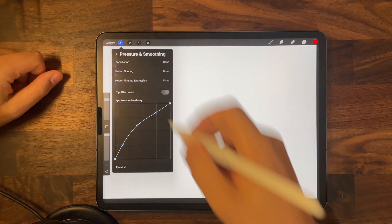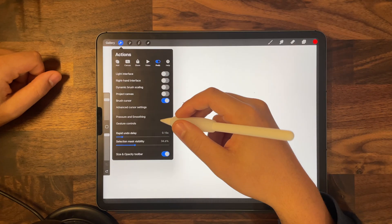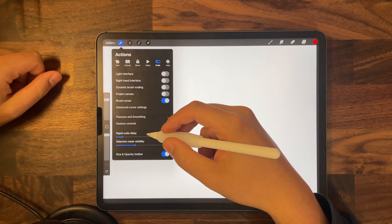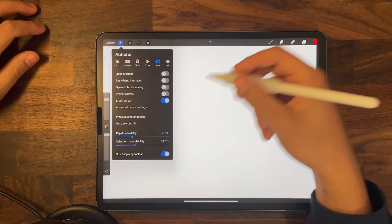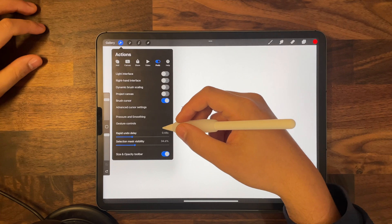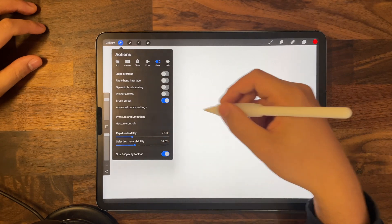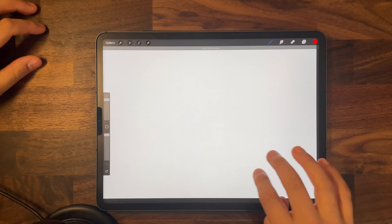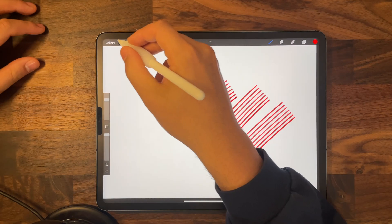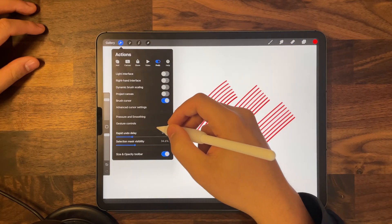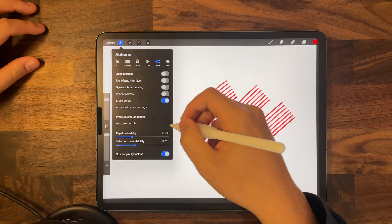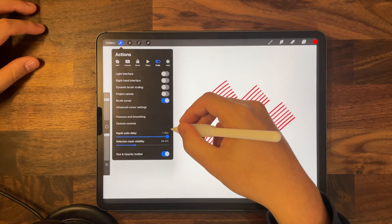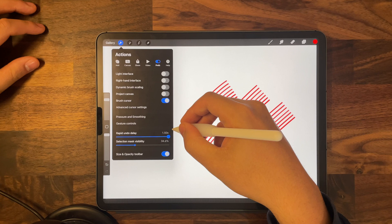Let's go back to the settings. Under gesture controls you'll find rapid undo delay, which lets you adjust the time between undos and redos on your tablet. I personally keep it at 0.44 seconds, but you have the option of bringing it to completely zero or up to 1.50 seconds.